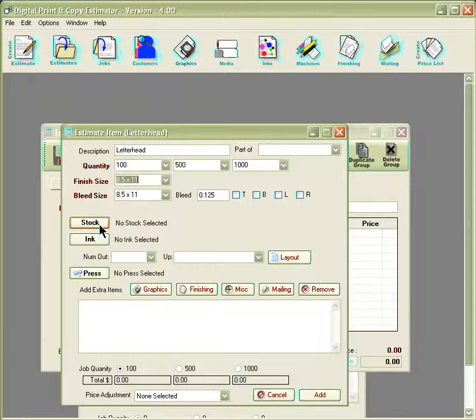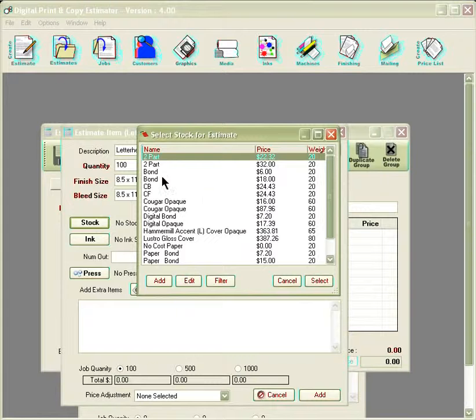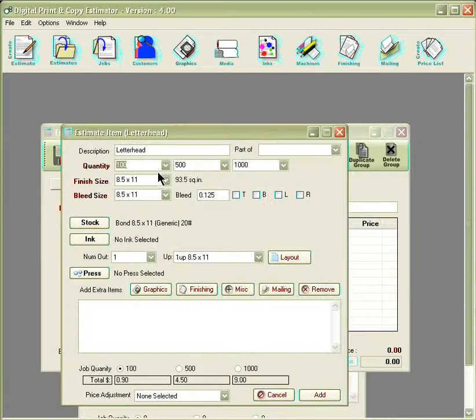The next section we have below, that would be the stock. By selecting the stock option, it shows us all the different stocks we have available. In this case, we'll go ahead and select a bond stock here.